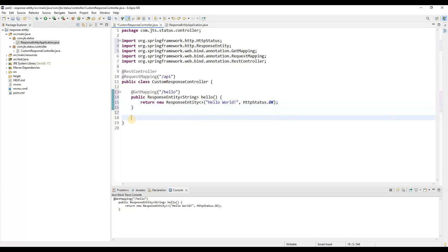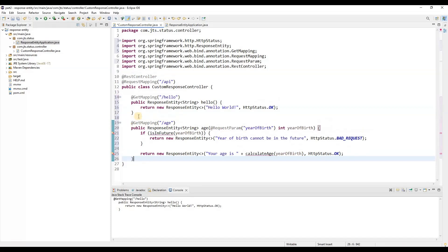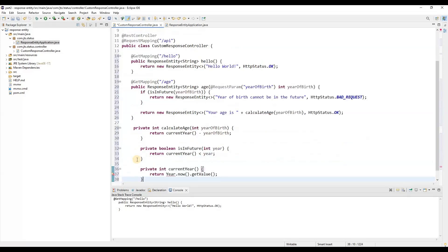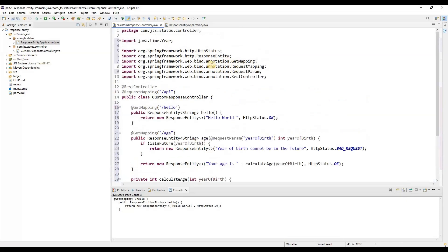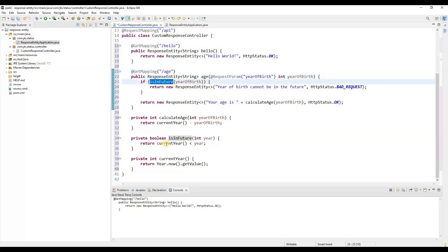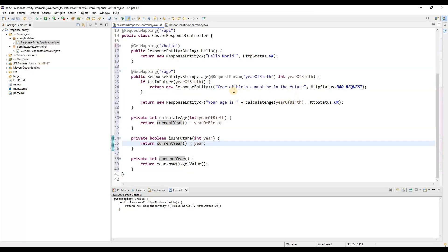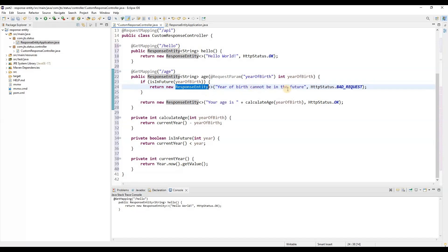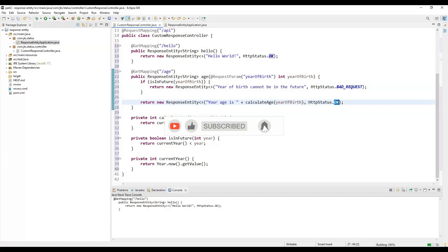Let me add another mapping here. We are defining this method — we are using Java time to calculate the age, taking a request parameter 'year of birth'. I'll put this code on GitHub so you can access it. If it is a future year, then we are sending a ResponseEntity with the message 'your birth cannot be in the future' and a bad request status code. If it is not a future year, then we send status OK with the calculated age.